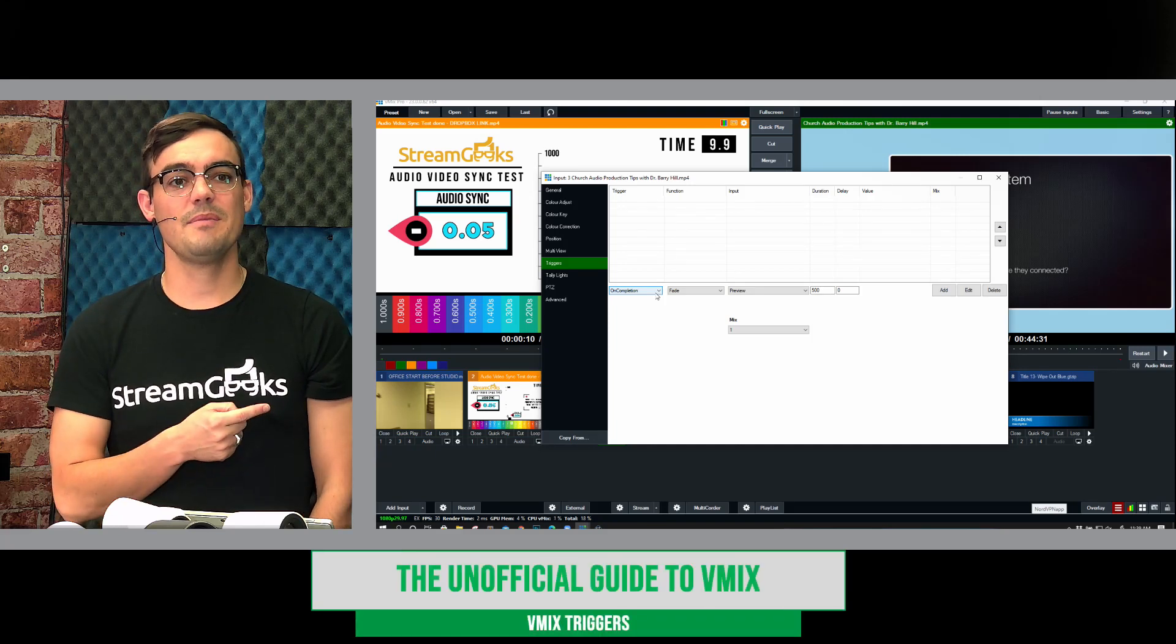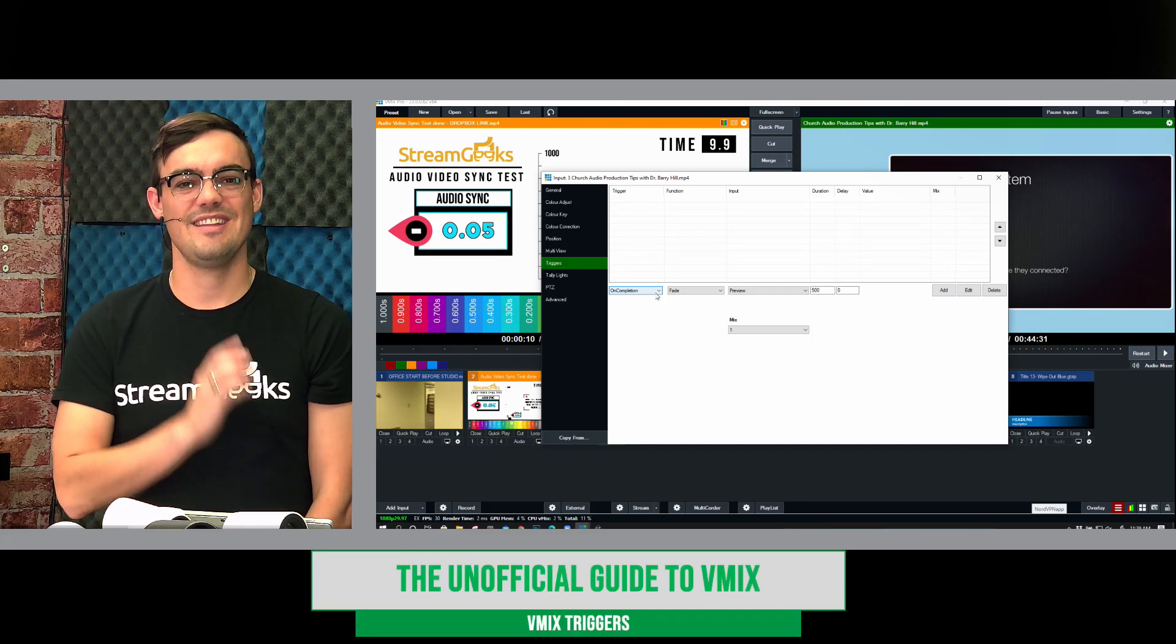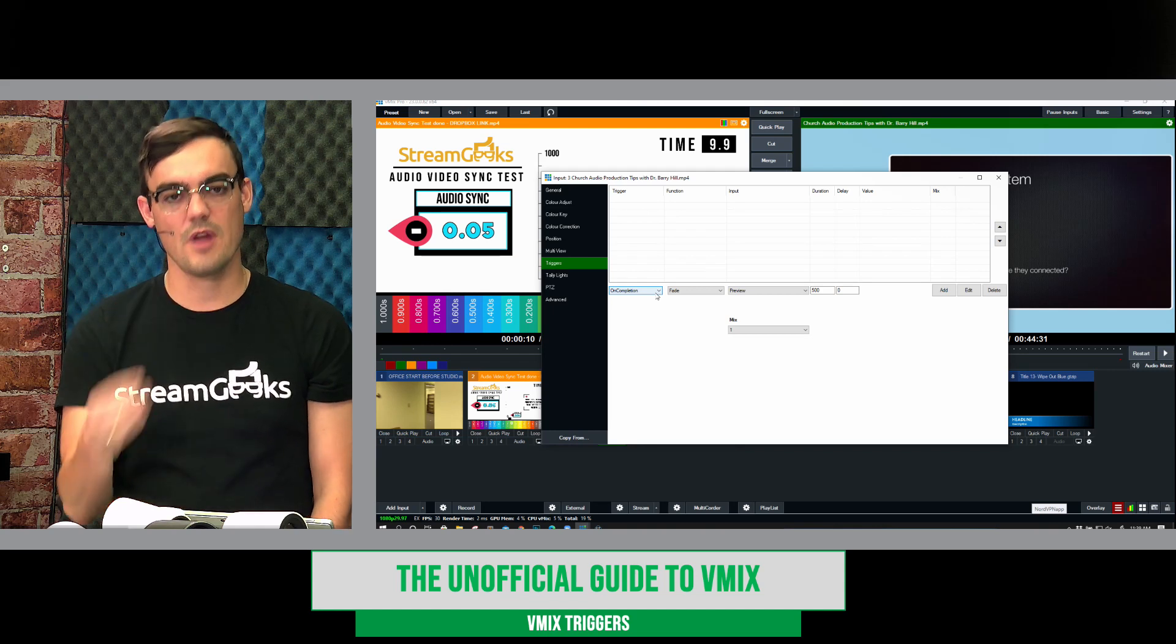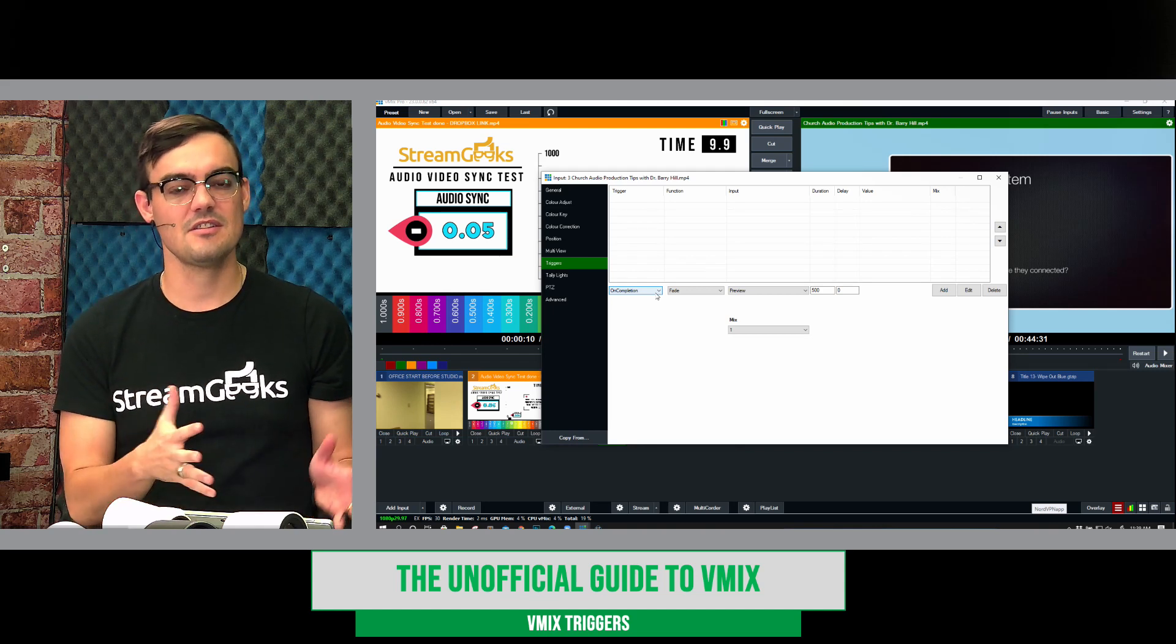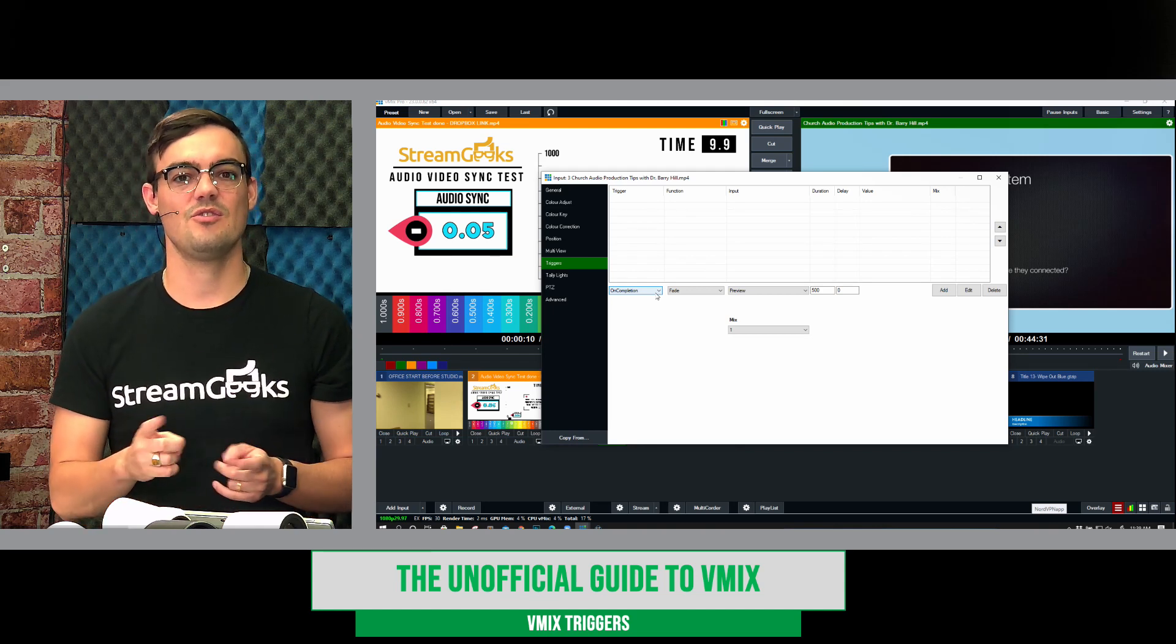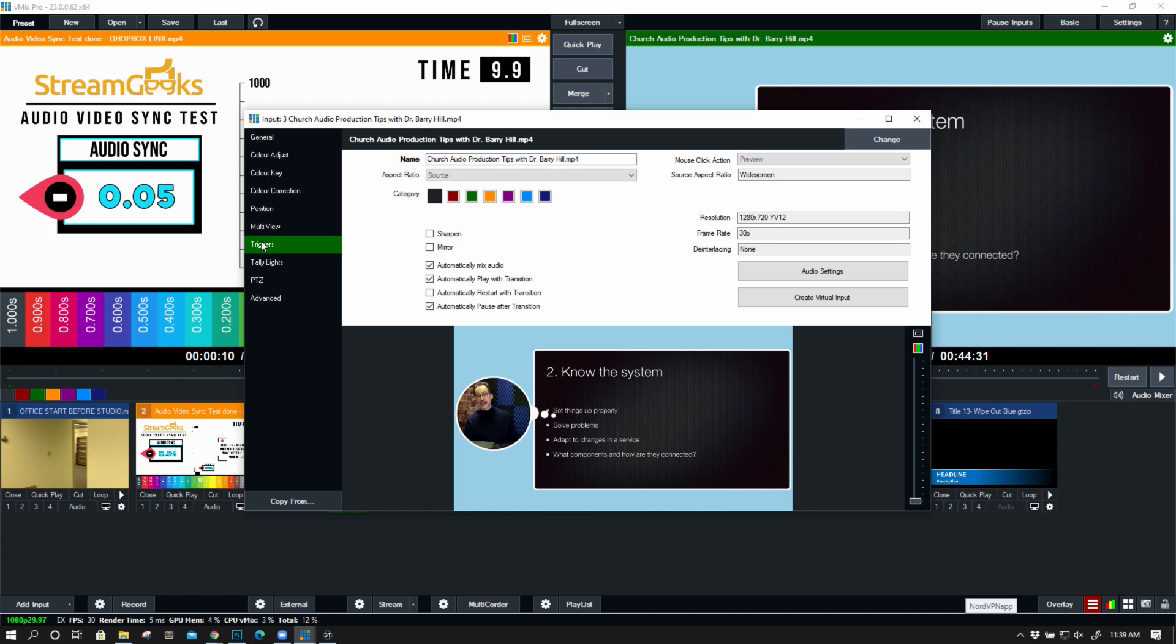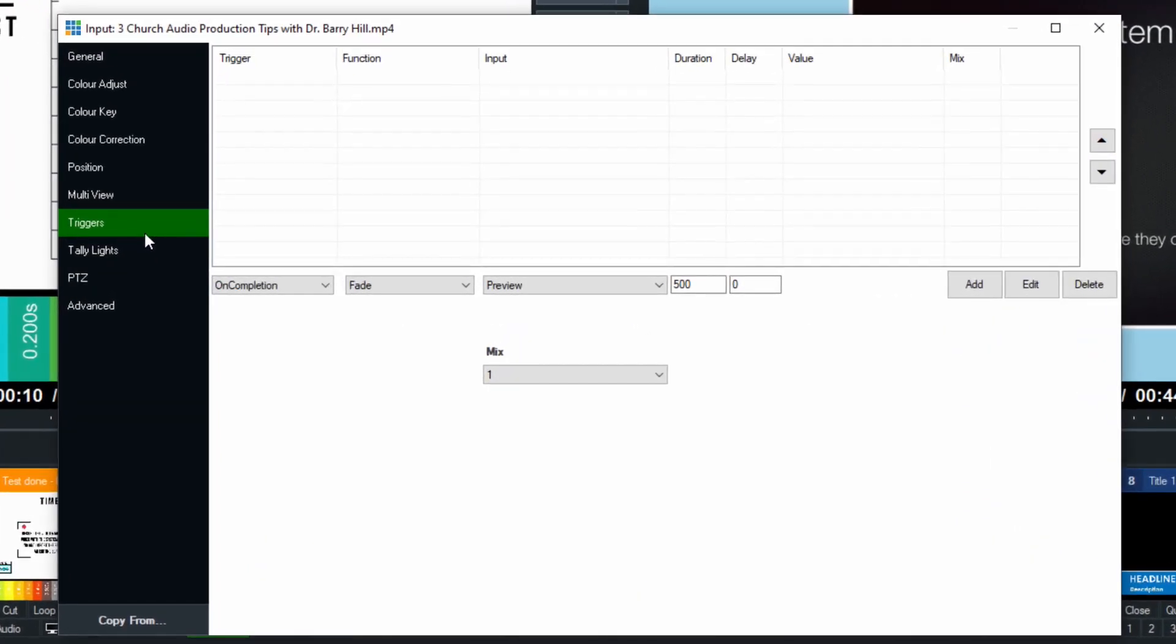Triggers can be added to any input inside of vMix, and they can be triggered by events. Let's take a look at some of those and think about ways that you can use vMix triggers. So I just opened up a video file, and I went to the triggers tab here. You can see I don't have any triggers set up, so we're going to do a couple together.